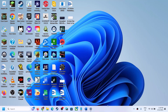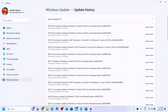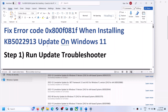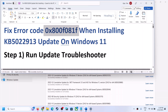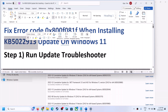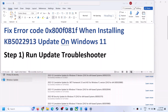Hello guys, welcome to my channel. If you are unable to install the update KB5022913 and you are receiving the error code 0x800f081f whenever you try to install this update on your Windows 11 computer, then please follow the steps shown in this video.